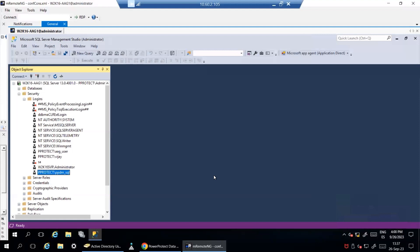Similar to the service account, PPDM agent software uses the NT Authority system account to run different processes. At the SQL level, make sure that this account also has the Public and Sysadmin roles configured.